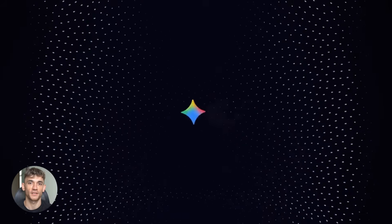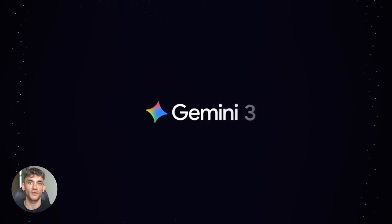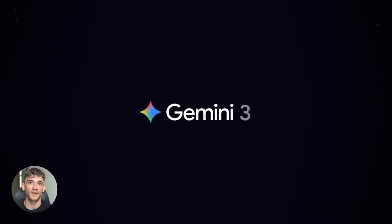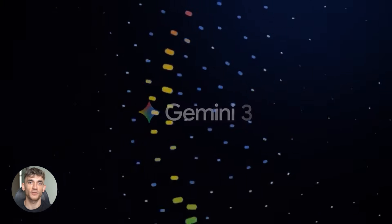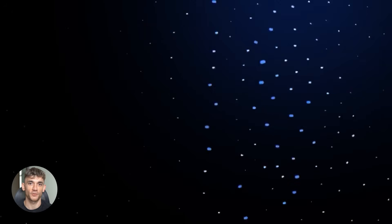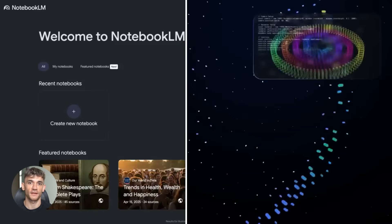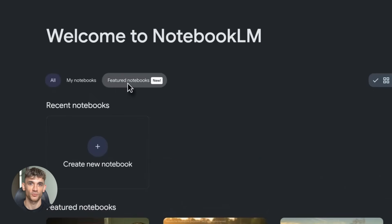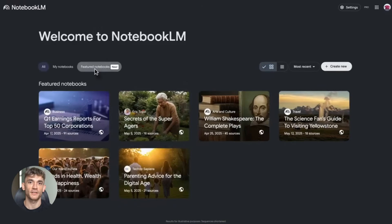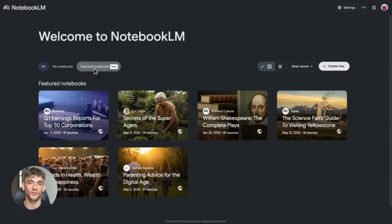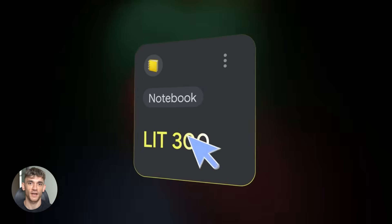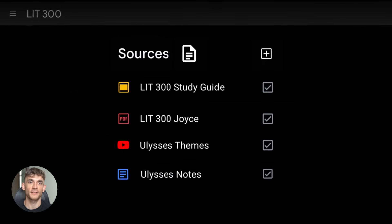Google upgraded it with Gemini 3. That means better AI outputs, smarter summaries, and way more creative features. I'm going to show you how to use it to build real stuff for your business. No fluff, just results. Let's start with what Notebook LM actually is.